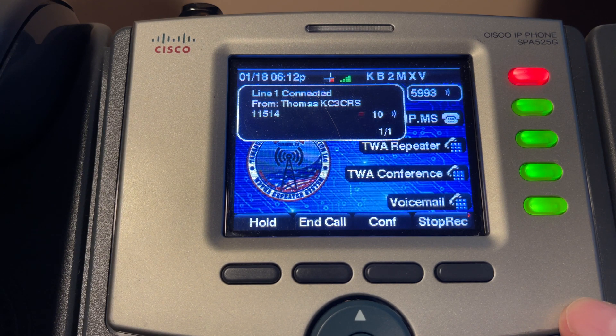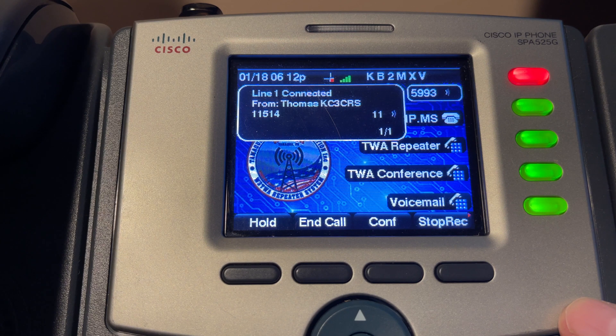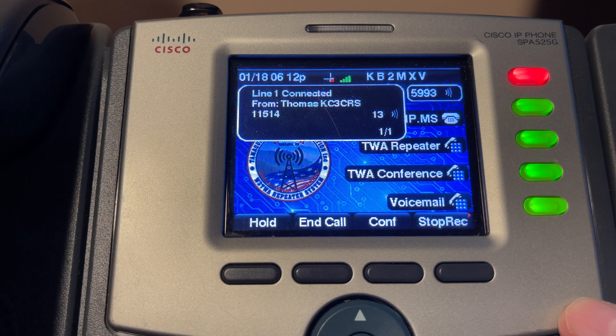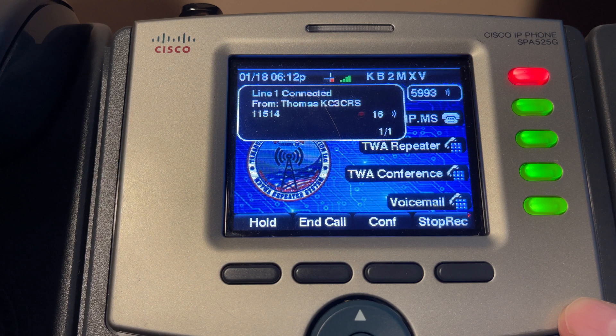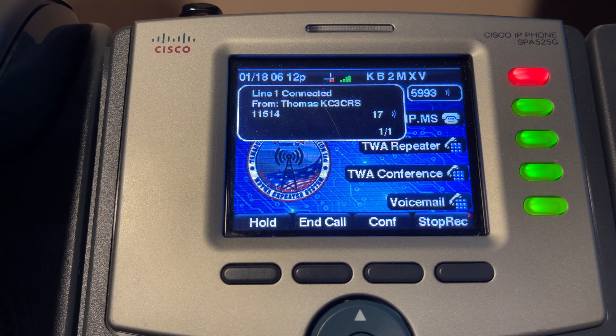KB2MXV, this is a test audio recording phone call feature. KB2MXV testing one, two, three, four, five.